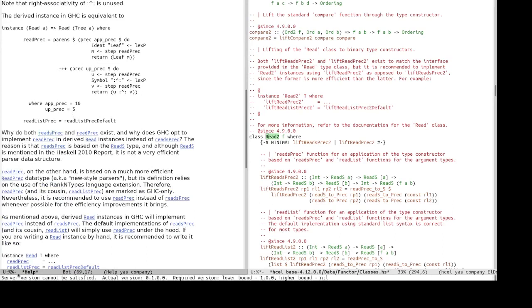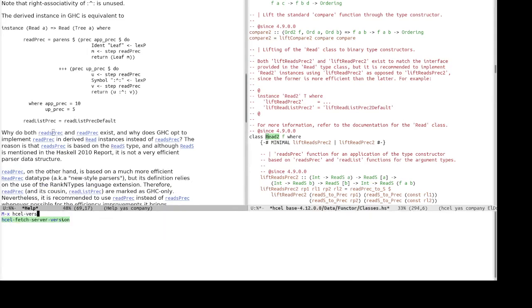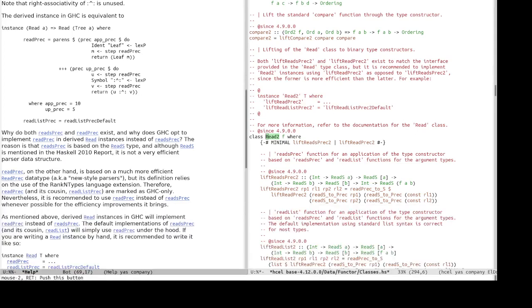Okay. So, it says server version cannot be satisfied. Actual version. So, this means we need to tell hcl that the server is, has the correct version. So, hcl version, fetch server version. Okay. Just wait a bit for it to update the knowledge of the server version.